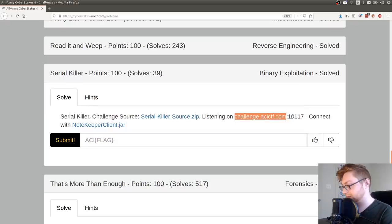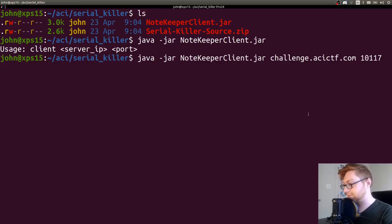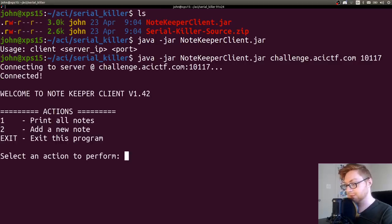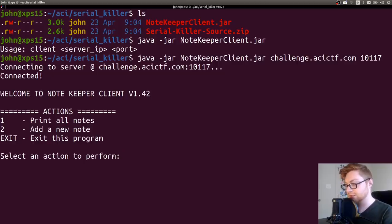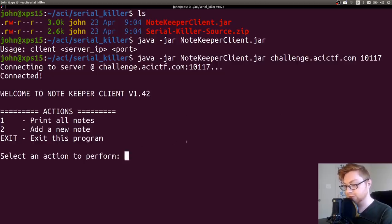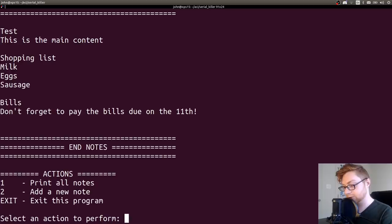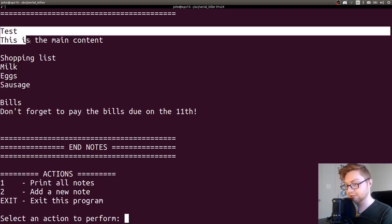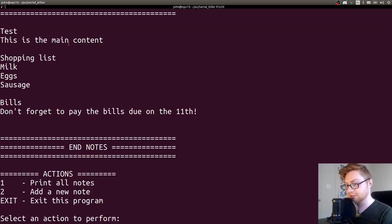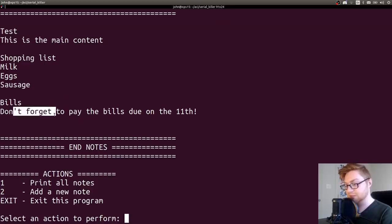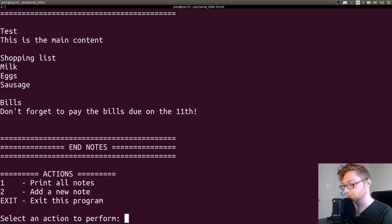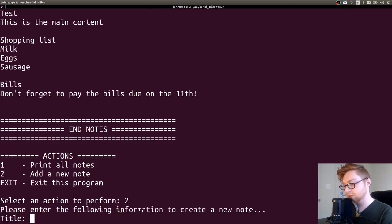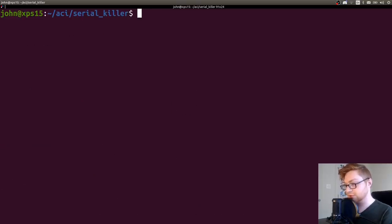If I were to java -jar that NoteKeeper client, because it is a jar file, I'm assuming this is all written in Java. We can go ahead and connect to that host on that port. So it needs those as arguments. So I'll supply that host and I'll also supply that port. Connecting to server there. Connected. Welcome to NoteKeeper client version 1.42. We could print all the notes, add a new note, and exit this program.